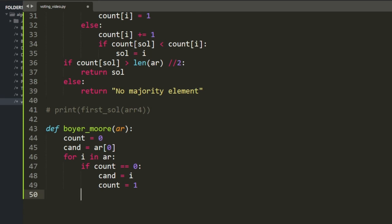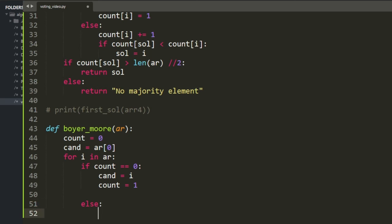Otherwise, if count is one or more: if candidate equals the current value, increment count by 1. If it's not, decrement count by 1. And that's the whole algorithm.